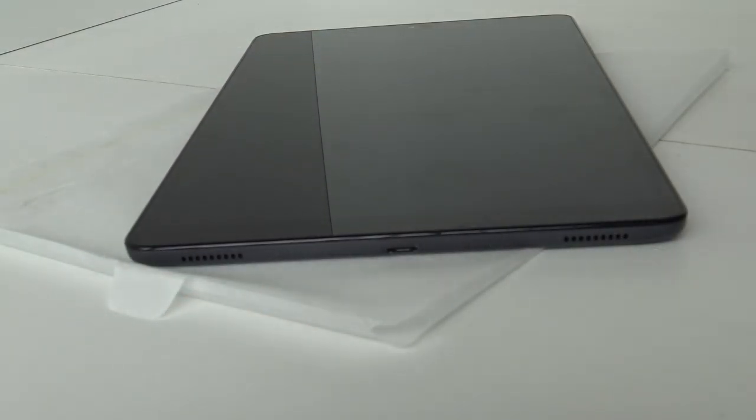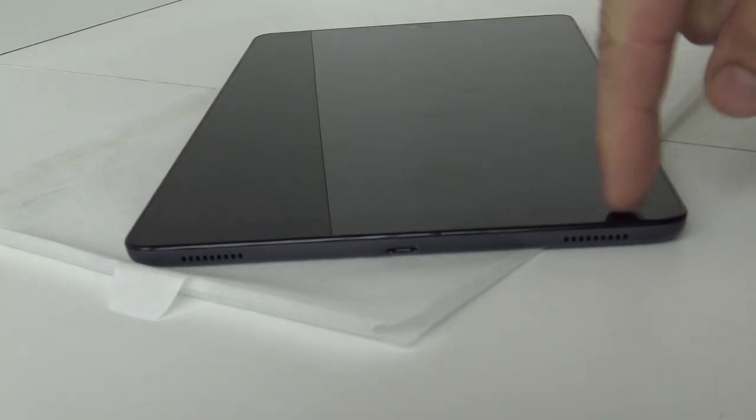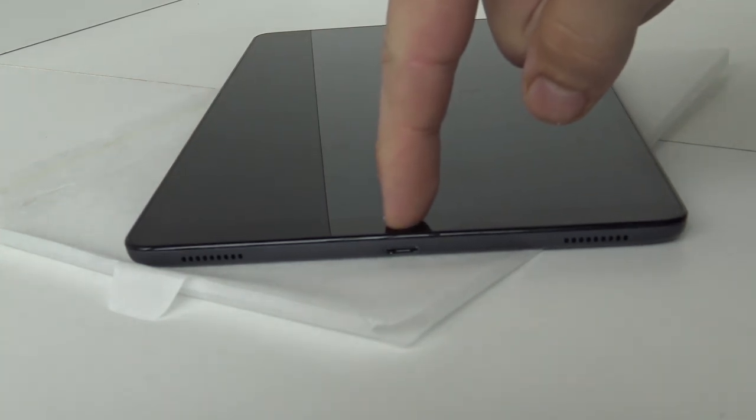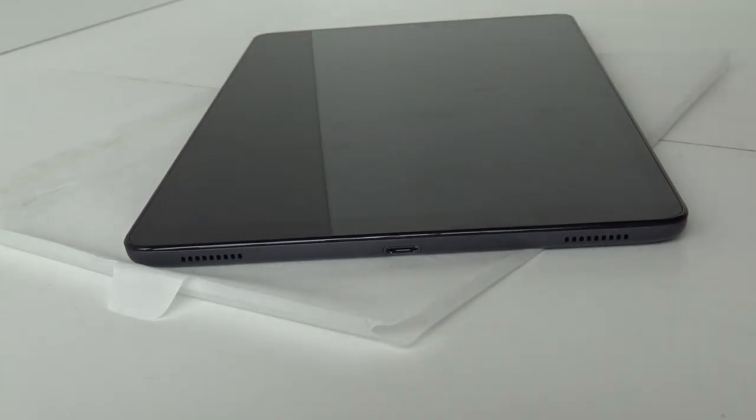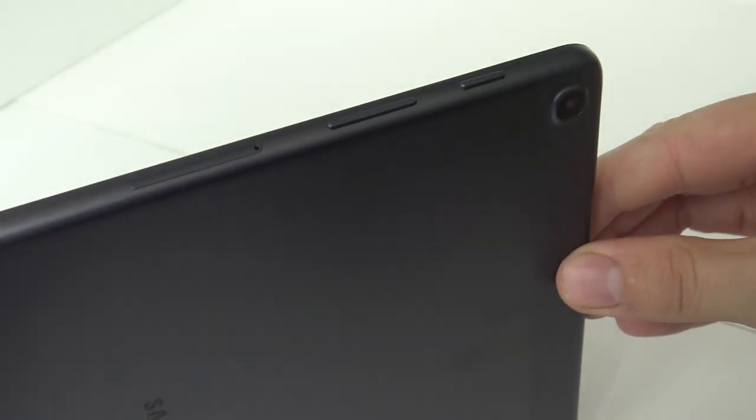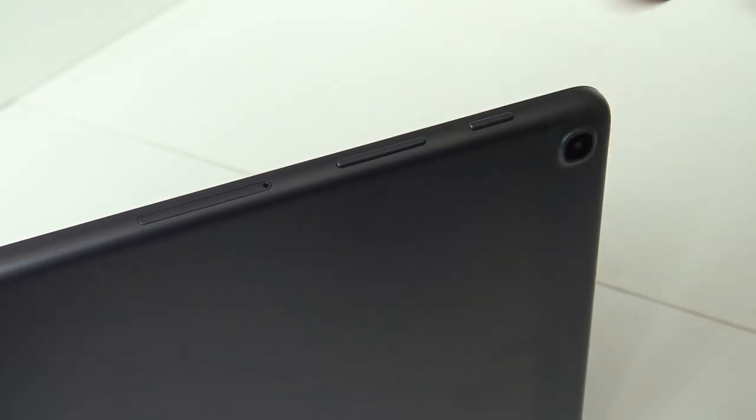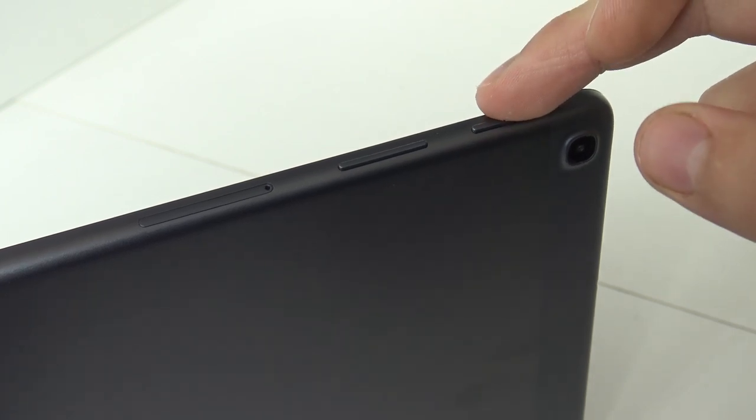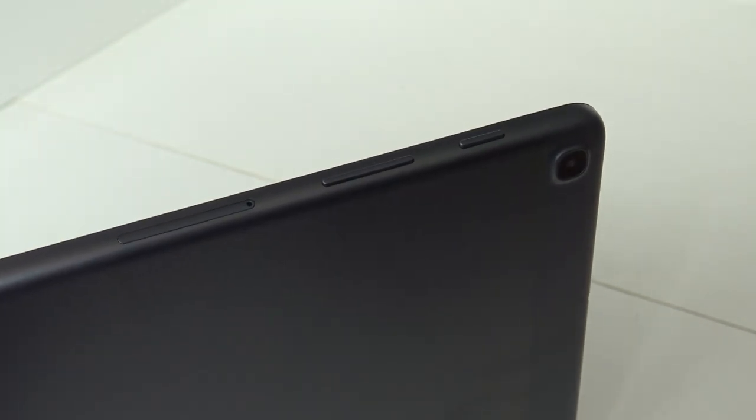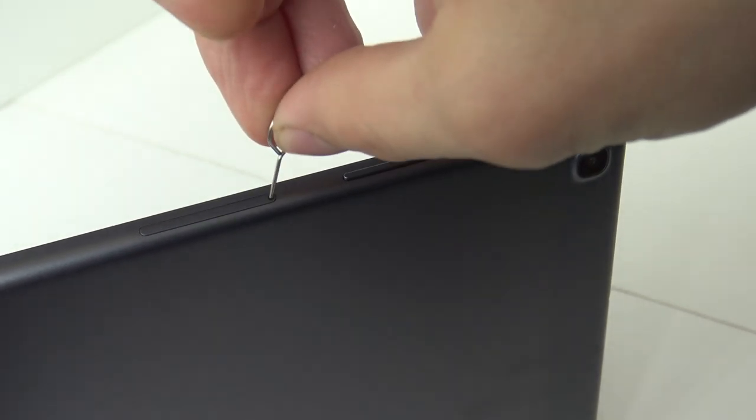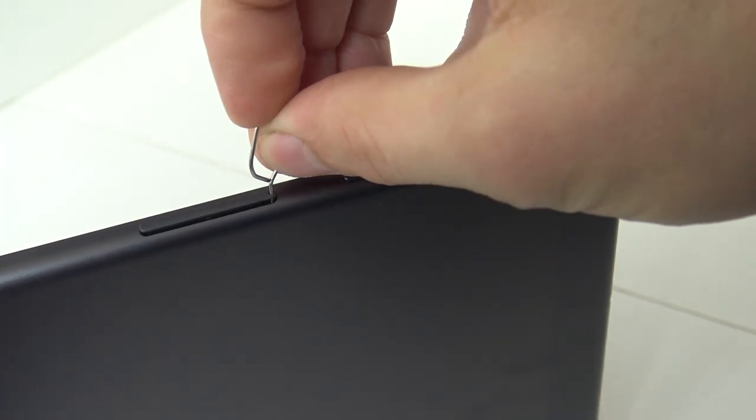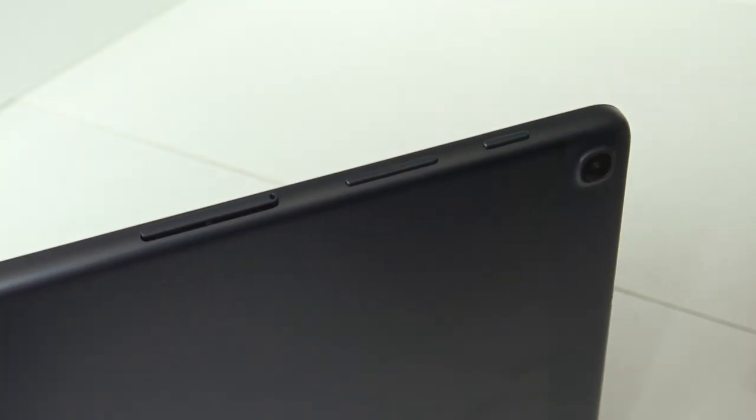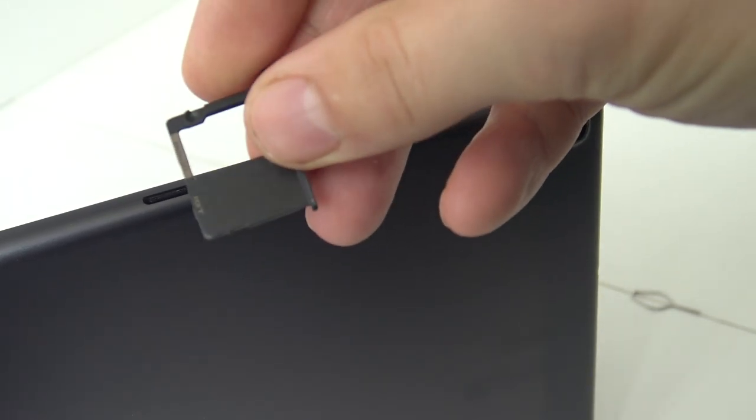Here at the bottom we're finding the two little speakers and the type C connection for charging and data transfer. At the side we find the volume control. The on and off switch is over here. And here is the compartment - I'm going to use the pin. This is how we open up and enter our CF card.